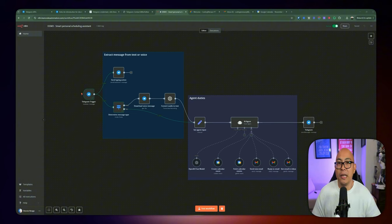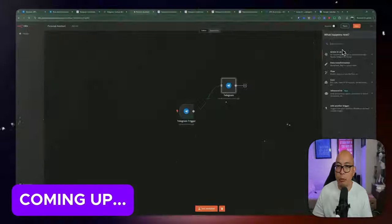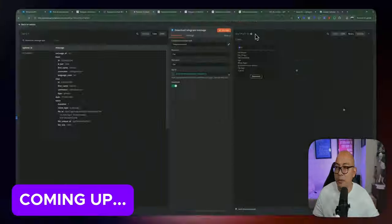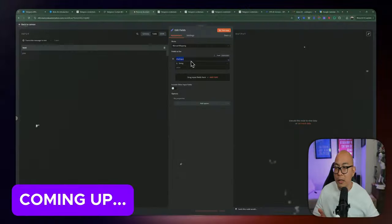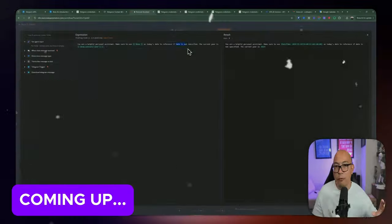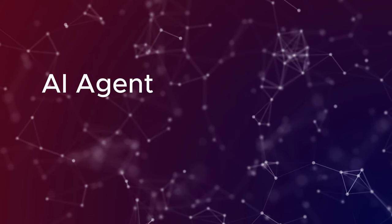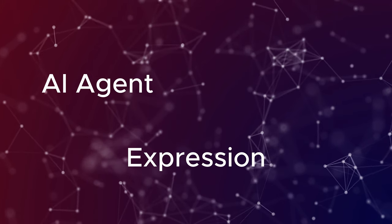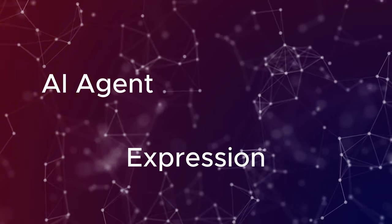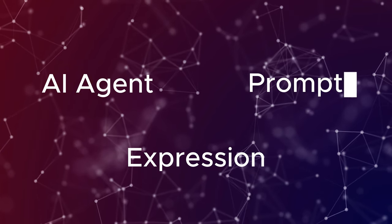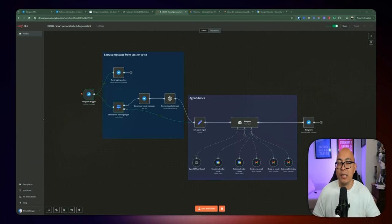I'm super excited to share an AI agent powered by n8n that will handle all the tasks I just mentioned. I'll be walking through the entire setup process so you can build it yourself. We will be using Telegram, which you can use solely for free, and I will be covering some notes, including setting up an AI agent, how to use an expression, as well as how to use some of the basic prompts to handle 99% of the edge cases.